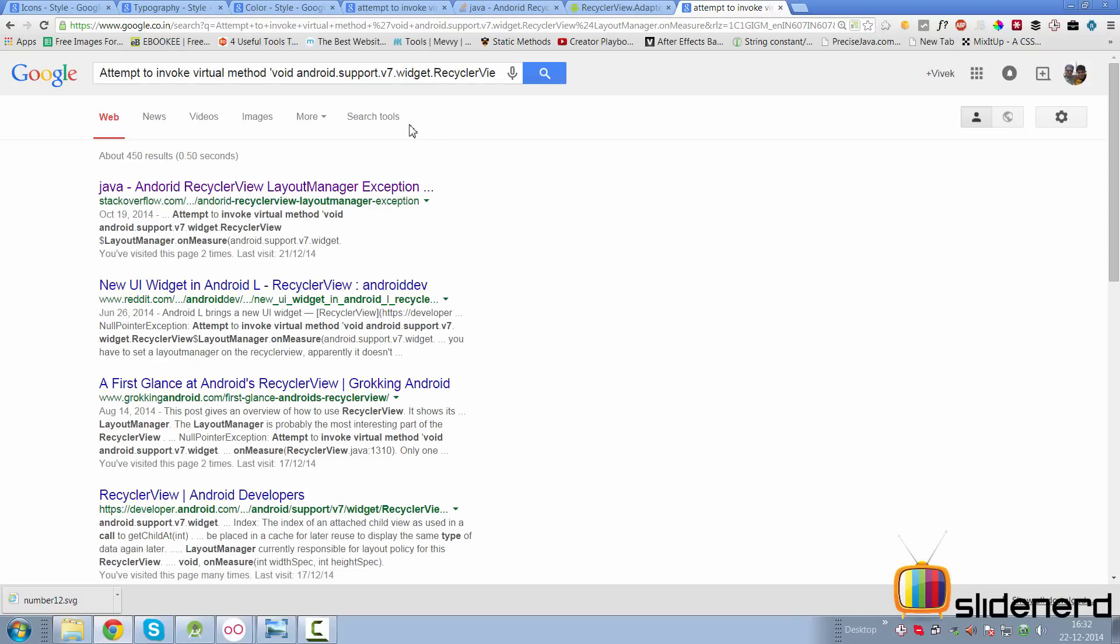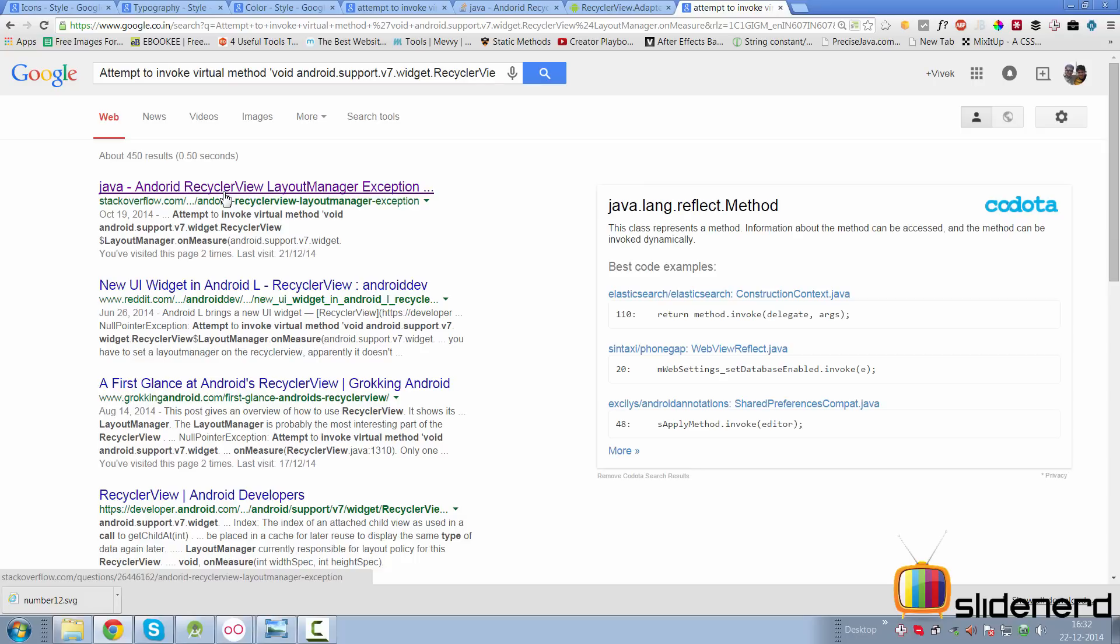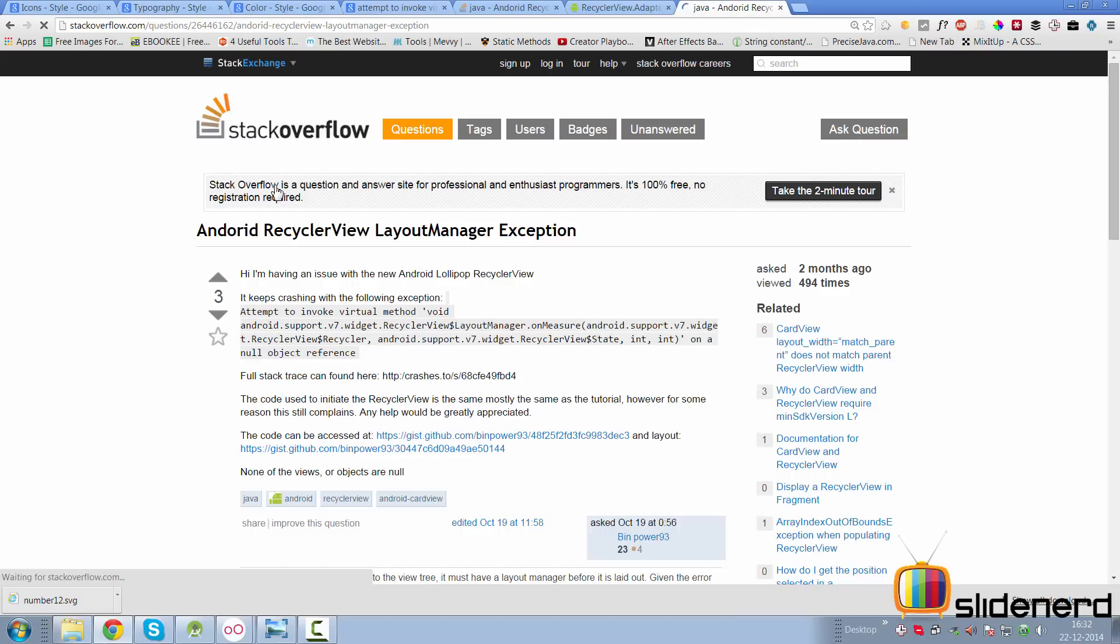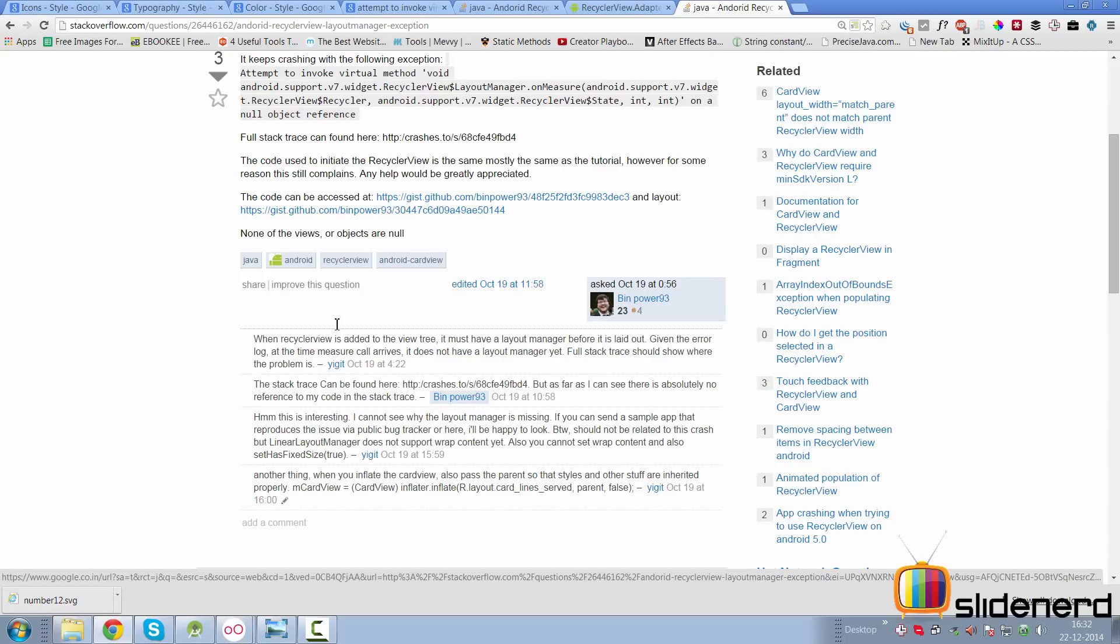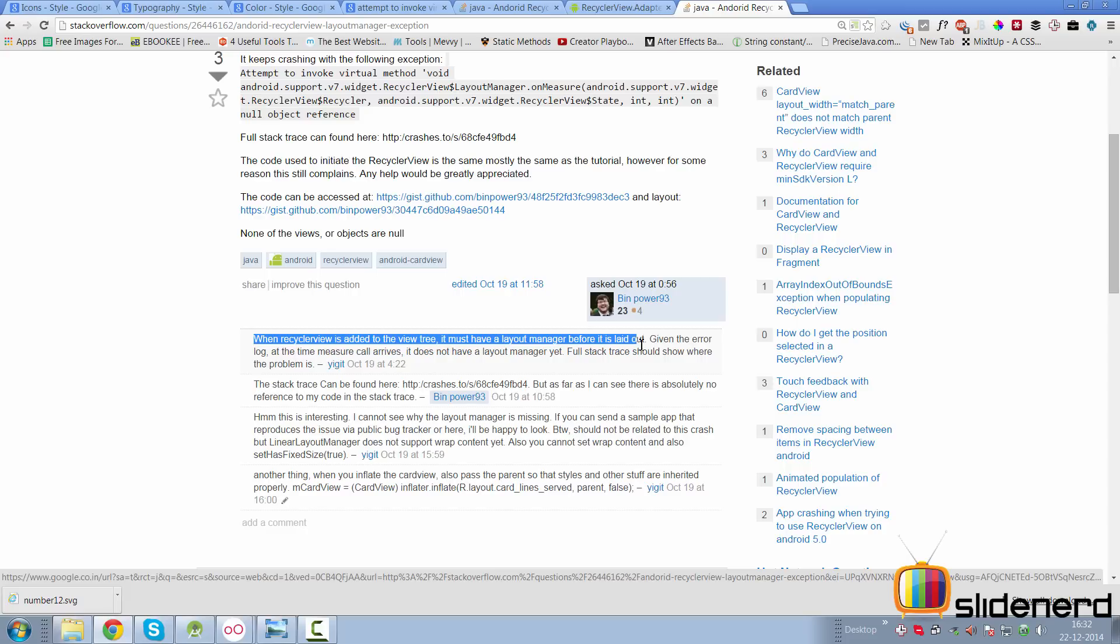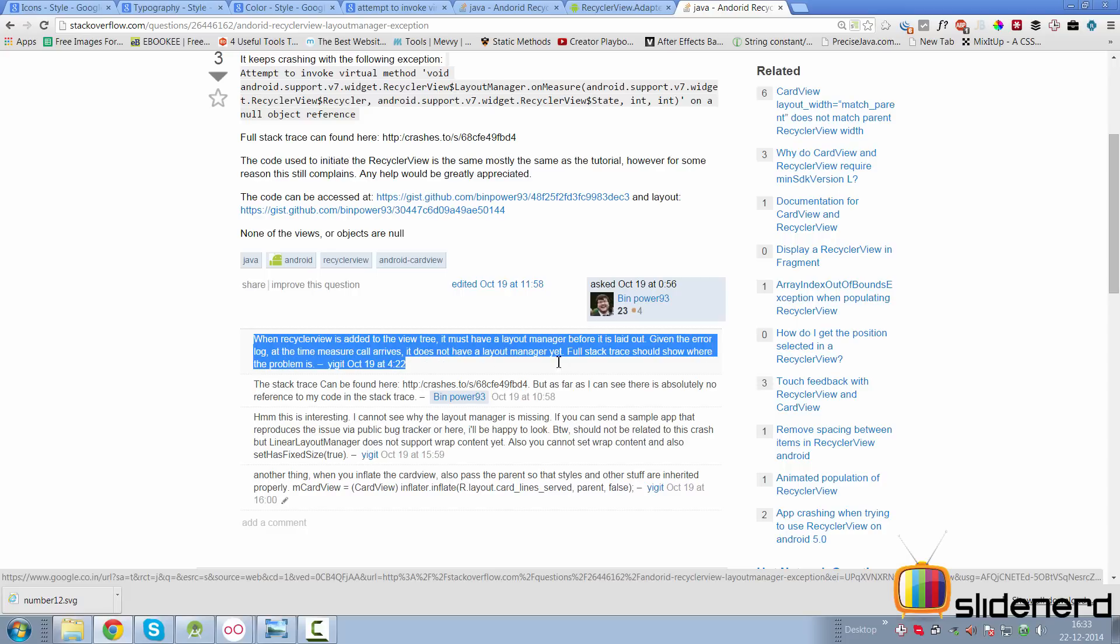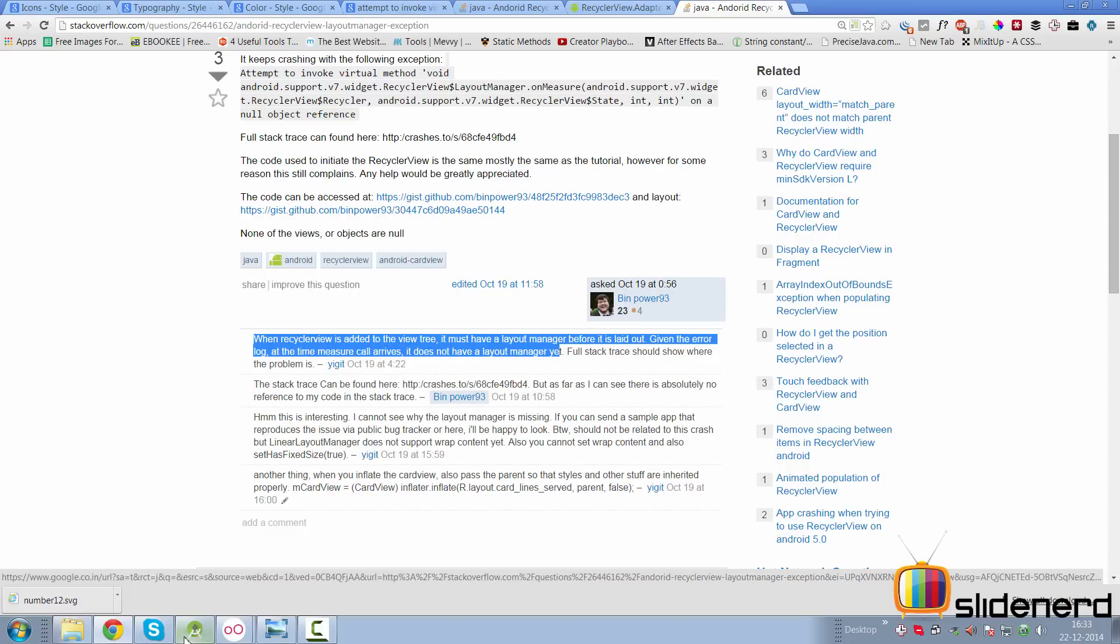Take a look at what it gives you. In this case there's a Stack Overflow result which discusses the same error. If you just open the link here, you'll find the person who posted the question with the same thing. You go down here and you see this guy is saying that when RecyclerView is added to the view tree, it must have a layout manager before it's laid out. Given the error log at the time, it does not have a layout manager yet, and therefore this is the problem.